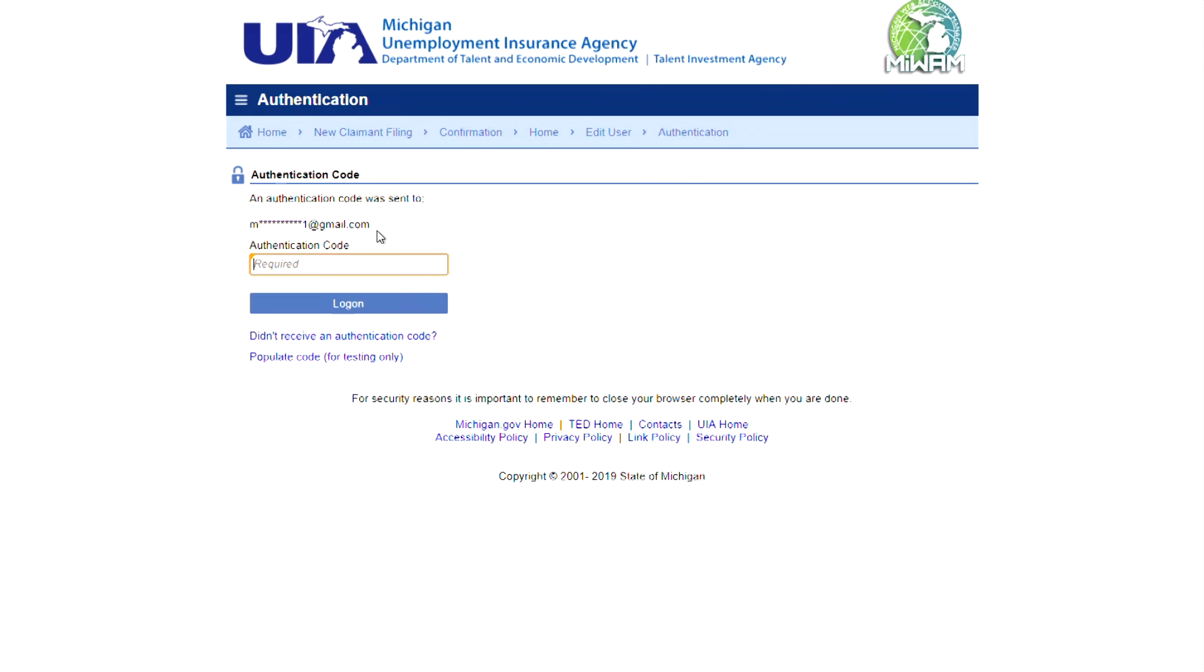Click the Send Authentication button. An authentication code will be sent to your email or cell phone. Enter the code and click Log On to proceed.